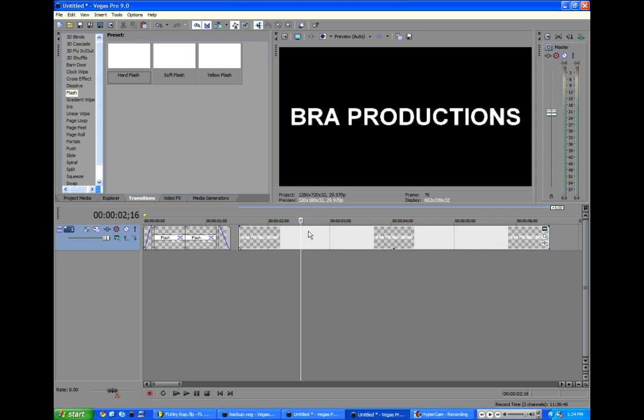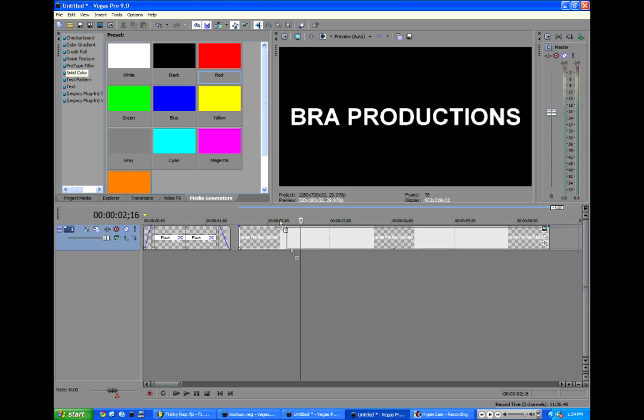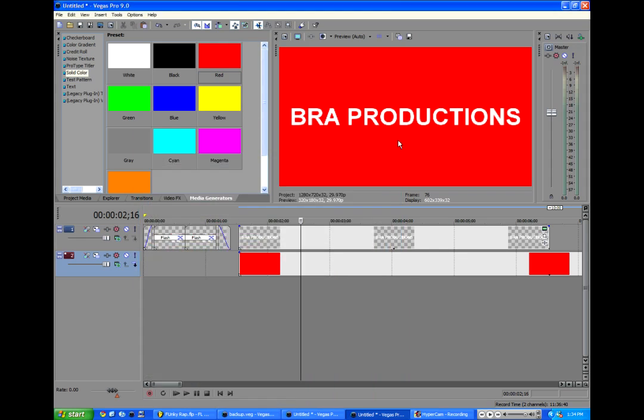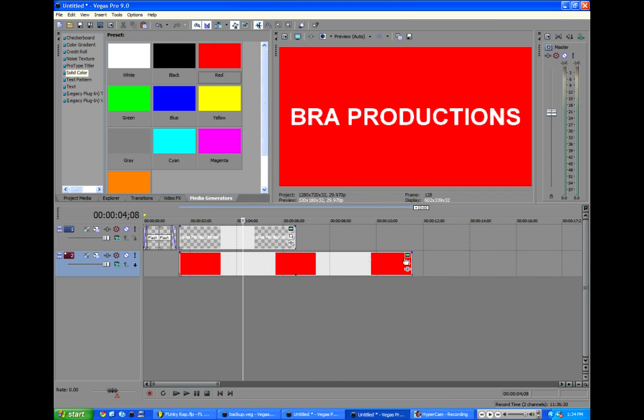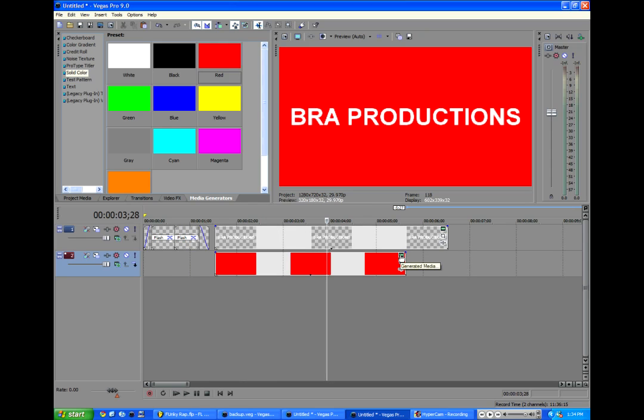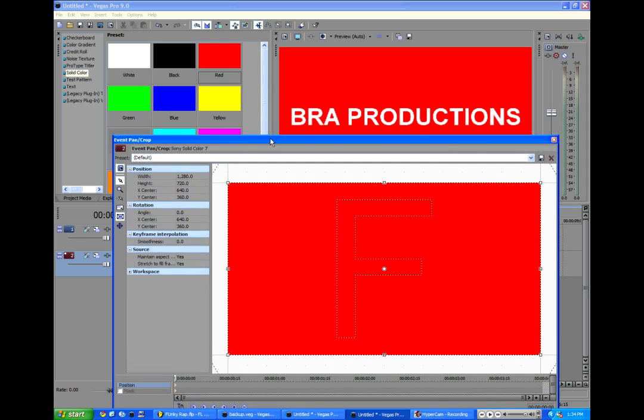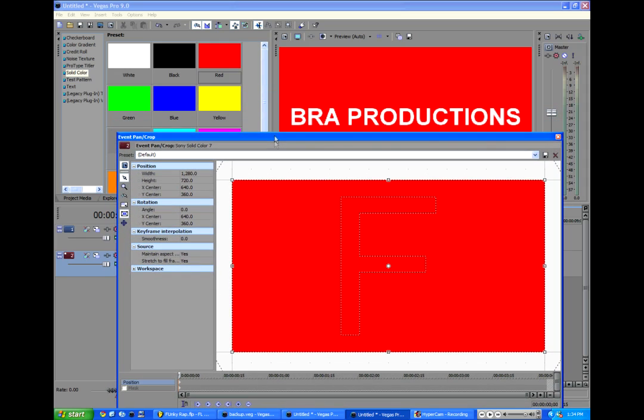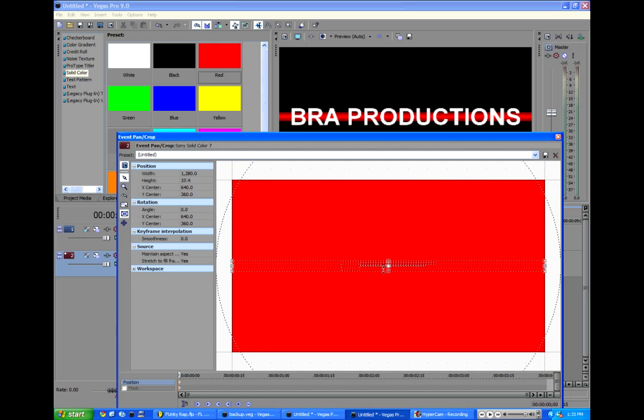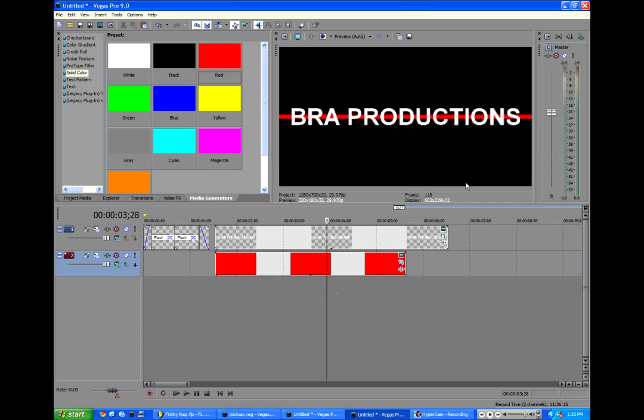Let's add the red line, because nothing screams action than the color red. You know what I'm saying? So we're going to go to media generators. We're going to go to solid color. We're going to go to red. And we'll drag that underneath the bra productions tab. We'll close out of this color box. We'll go and clip the red down a little bit. We'll go to the event pan crop button. Take the lock aspect ratio off, which is what we turned on earlier. But in this case, we want it turned off. And then just so we can see our comp. We're just going to grab this bottom little toggle thing. And we're just going to bring it down to where it's a nice line. The thickness is up to you.